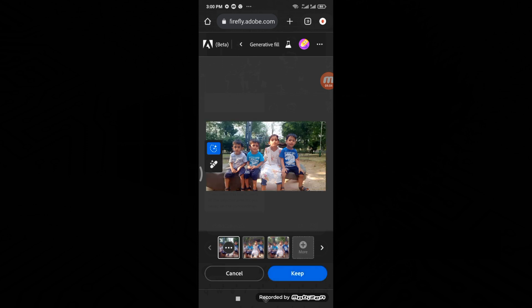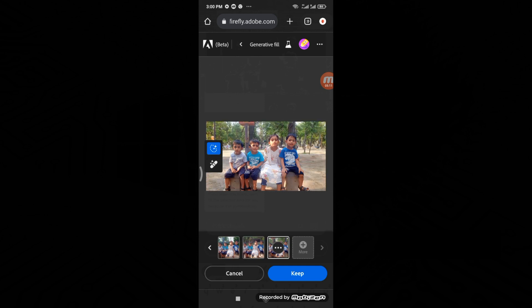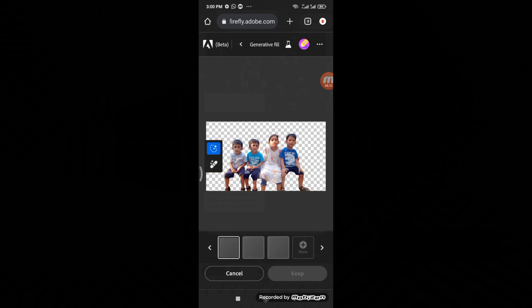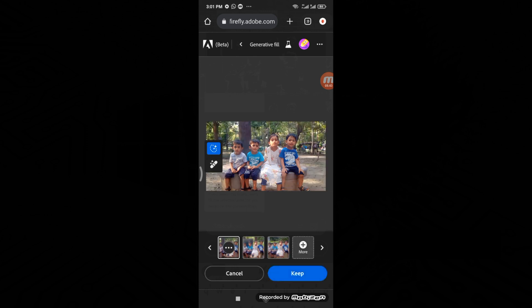It will generate three backgrounds and you can choose one. If none of these backgrounds suits your taste, simply tap on More, select a suitable background, and then tap Keep.